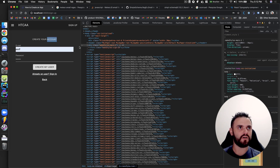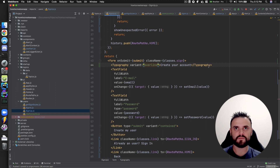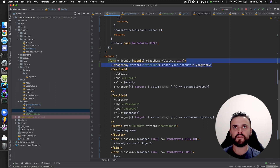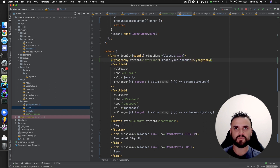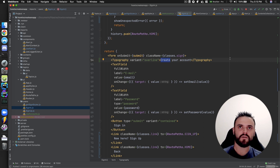Overline typography variant. 'Create your account.' And the same for the sign-in page — it's going to say 'log in'.